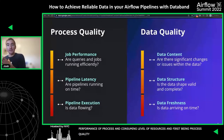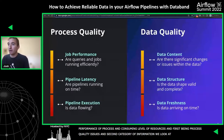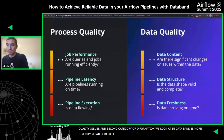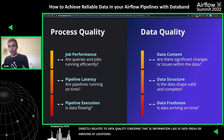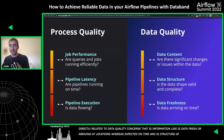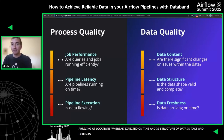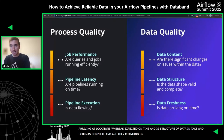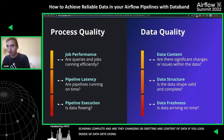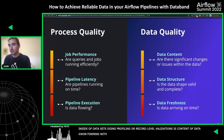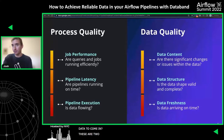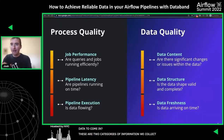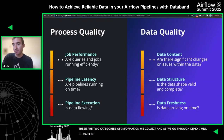The second category is data quality concerns. This is information like: is data fresh and arriving at expected locations on time? Is the structure of the data intact, are schemas complete or drifting? And what about the content of the data — if you do profiling or record-level validations, is the data conforming with your business rules or historical expectations? These are the two categories of information we collect, and as we go through the demo, I'll call back to these examples.